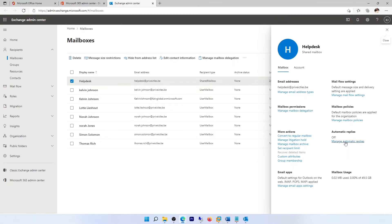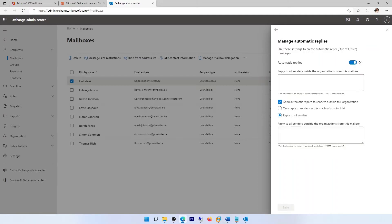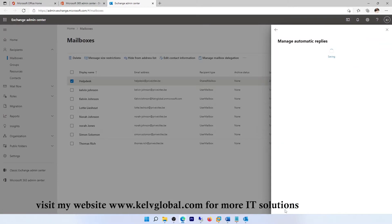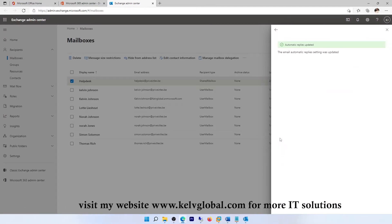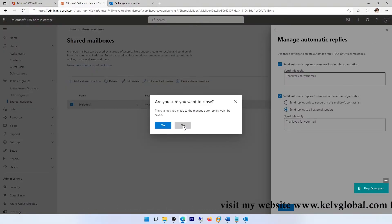In the Exchange Admin Center, I click 'Manage Automatic Replies.' You can see at this moment it is switched off, so we need to turn it on. I can do the same configuration here, and also enter 'Thank you for your mail' for replies to all senders outside my organization. When I click Save, you can see it has been saved.